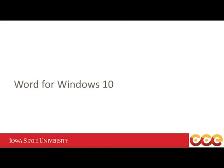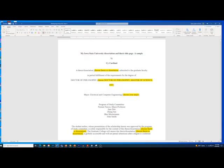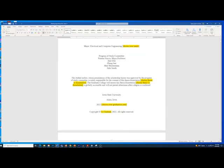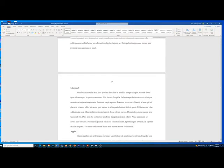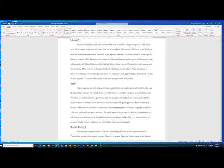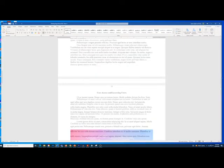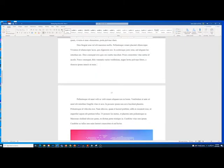First, I will explain how to insert a landscape page and rotate the page number using Word on a PC. To get started, open your thesis or dissertation file and go to the location where you want to insert the landscape page. Turn on Show/Hide using the backwards P paragraph symbol on the Home ribbon.